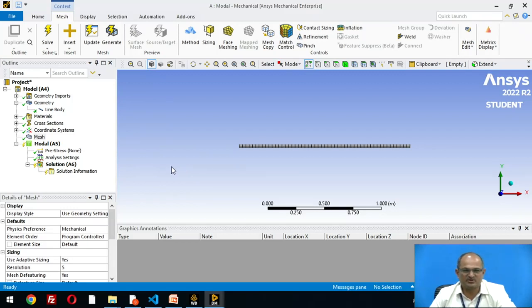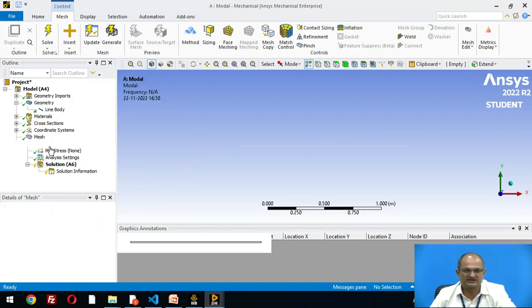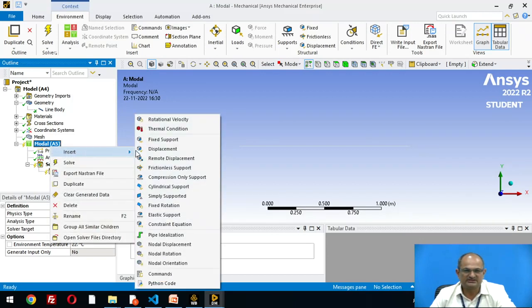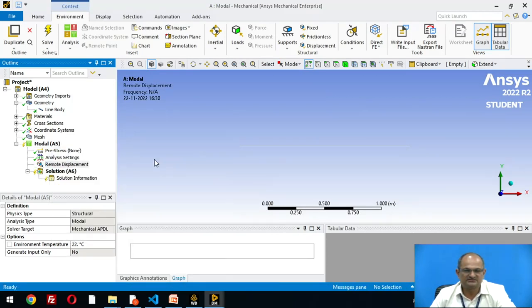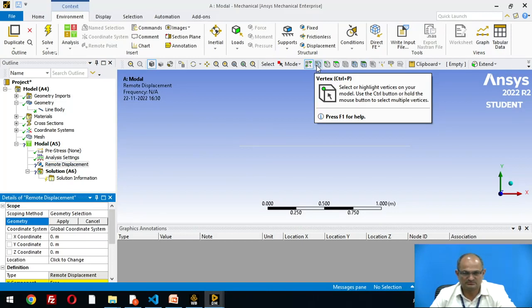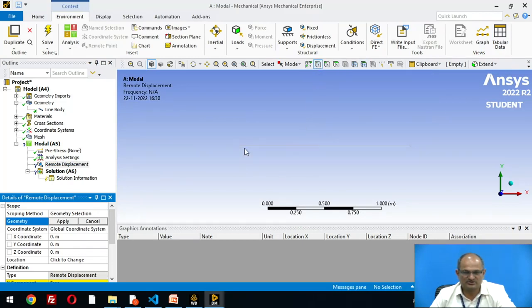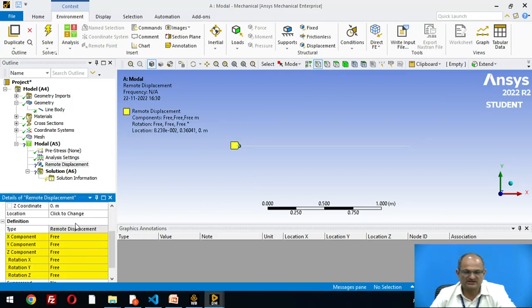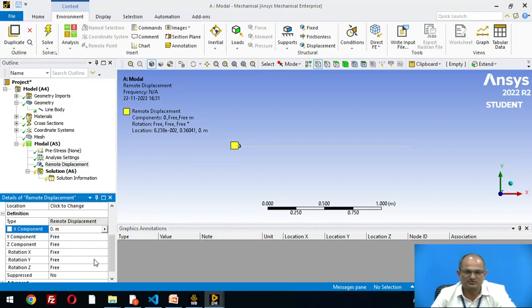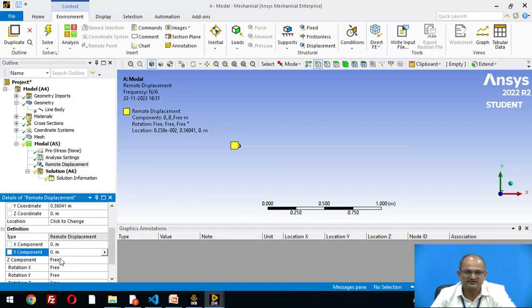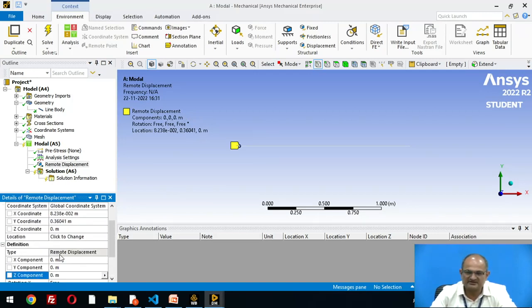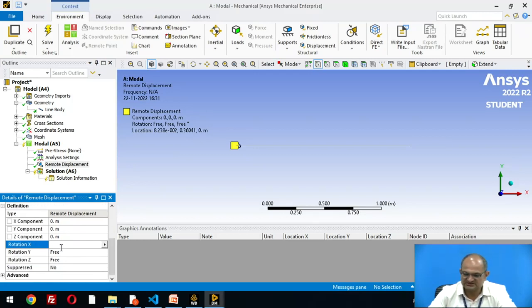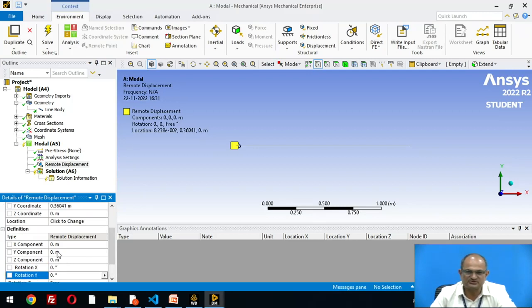Let us apply boundary conditions. Click on model, right click, insert remote displacement. I choose a node, boundary node is chosen, apply. No displacement in x, y, and z directions, so x, y, z components are 0. Rotation about x is 0, rotation about y is 0, but the body is allowed to rotate about z axis.